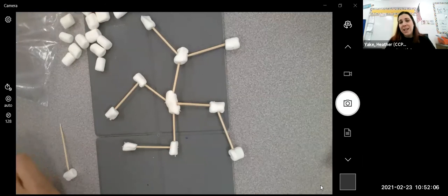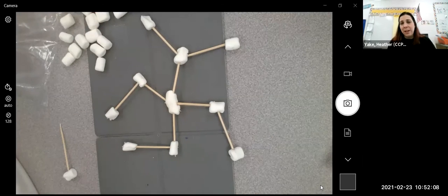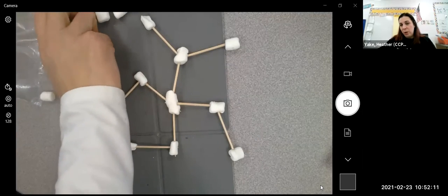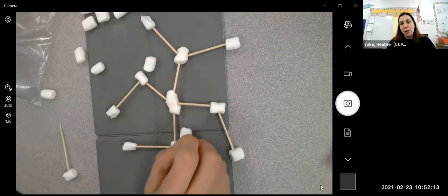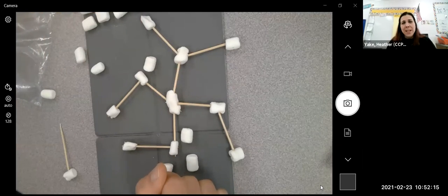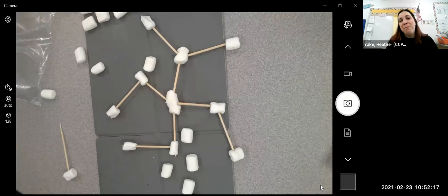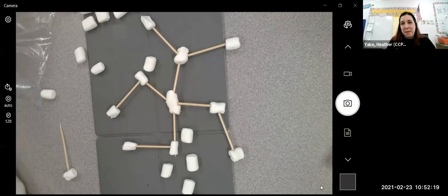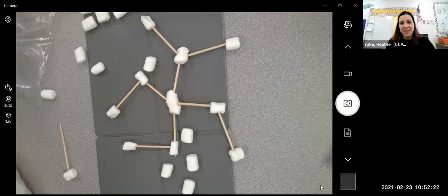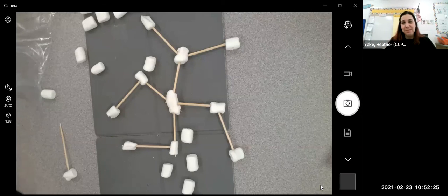Have a great time with your families this evening working and building with your marshmallows and your toothpicks. Remember to take pictures of your amazing snowflakes and send them in so that we can see all your great creations. Have a great evening, everybody.